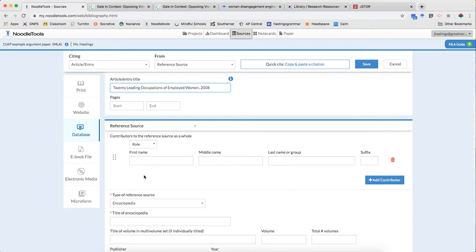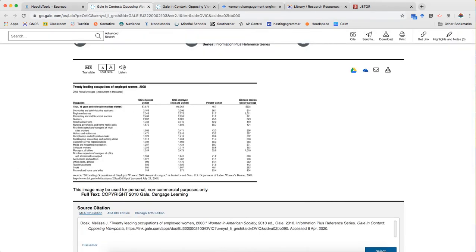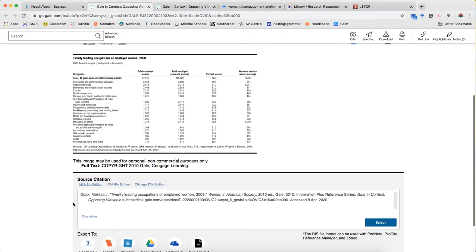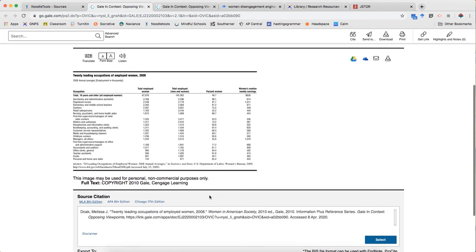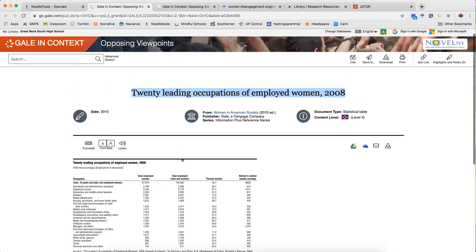Contributors to the reference source as a whole. When I look here I don't see an editor listed. I don't need to spend too much time probing around for that especially because I have an author for the source itself and that is the most important information.